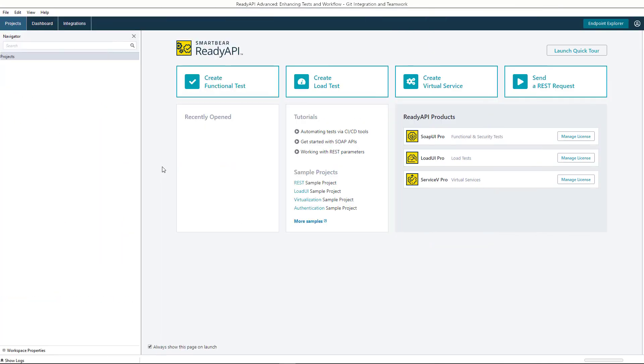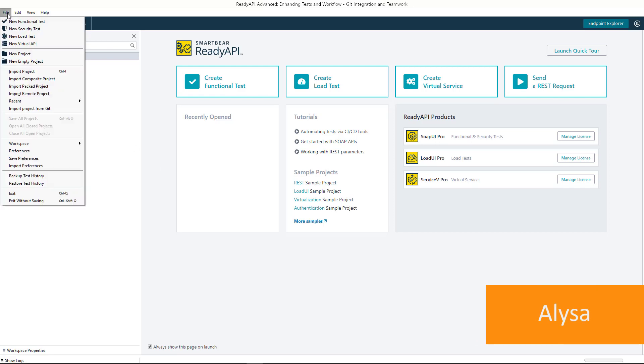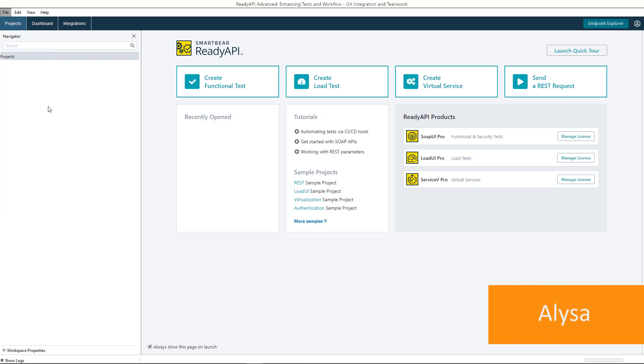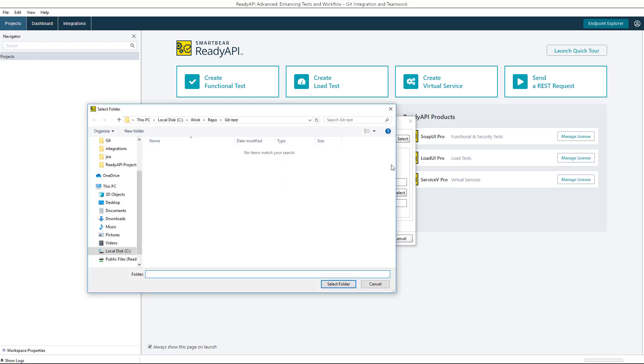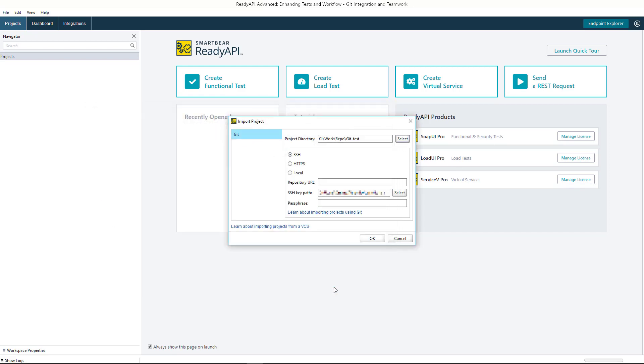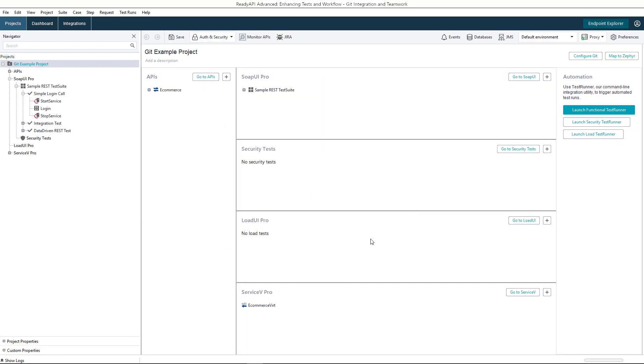Now, the second user, Alyssa, wants to work on the project too. First, let's obtain the project right from the remote repository. Select an empty folder where the local copy of the repo will be saved, and specify connection settings. As you see, Alyssa now has the project and can work on it in ReadyAPI.